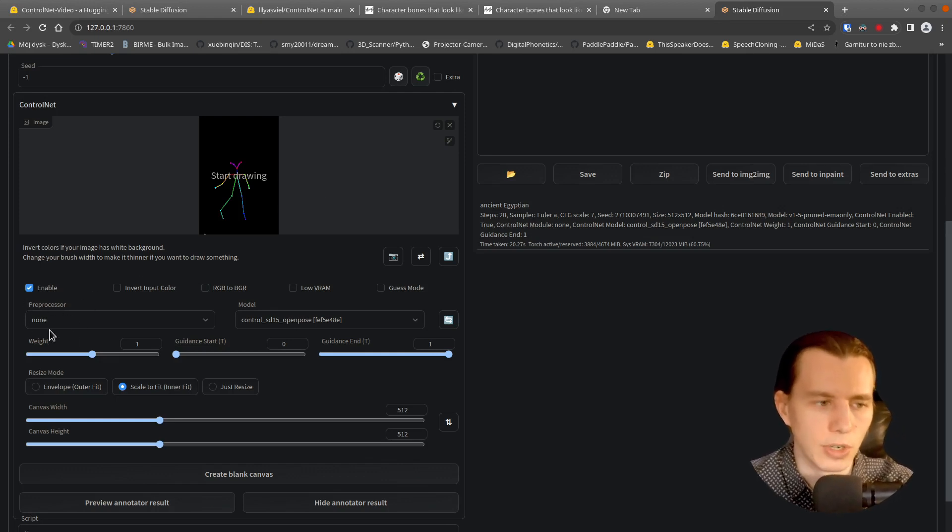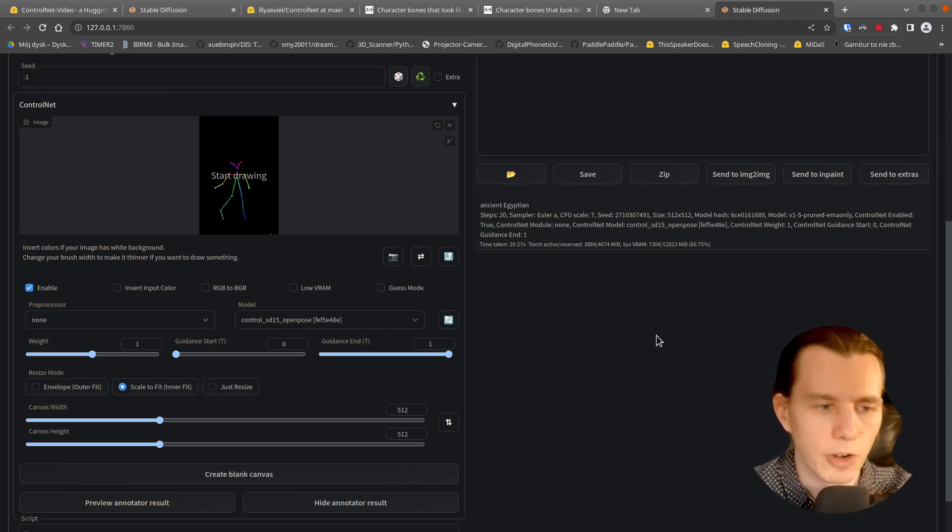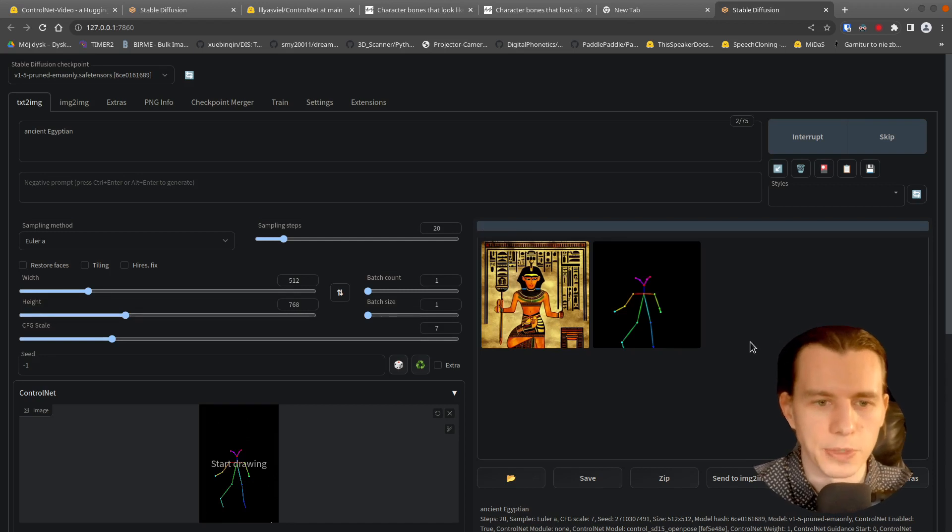The one thing you have to remember when you are using the armature created in Blender is to not use the preprocessor. It's already in the OpenPose format. So you can just generate your image.